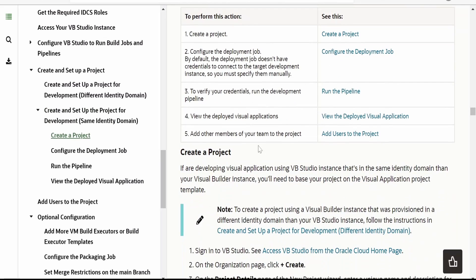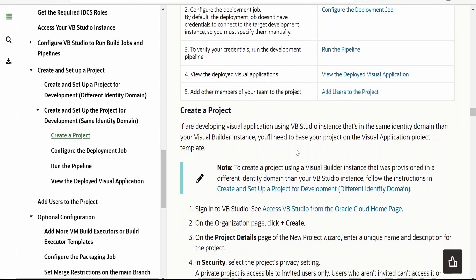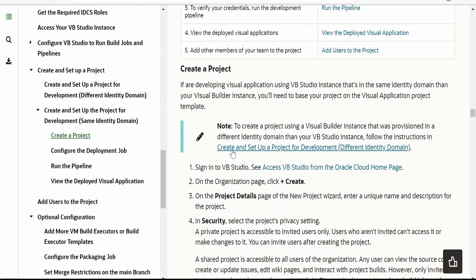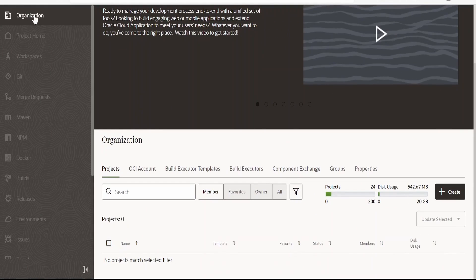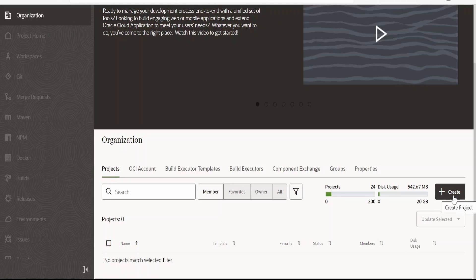In my case, the Visual Builder instance and the Visual Builder Studio instances are both in the same identity domain, so I'm going for this option. In your case if it is different, you can go for the other option. Now in order to create a project, on the organization page we need to click on the plus Create button. Under Projects we need to click on Create.